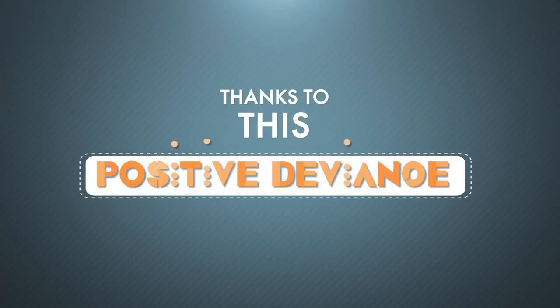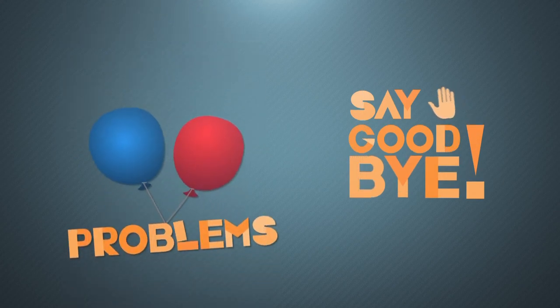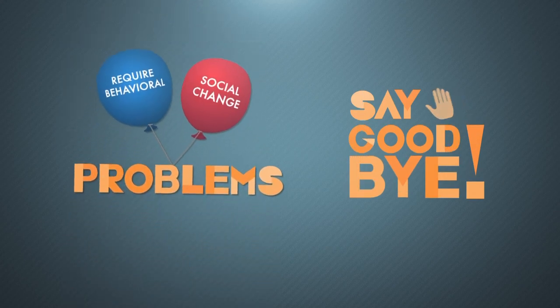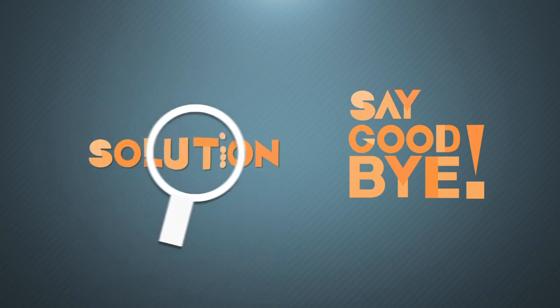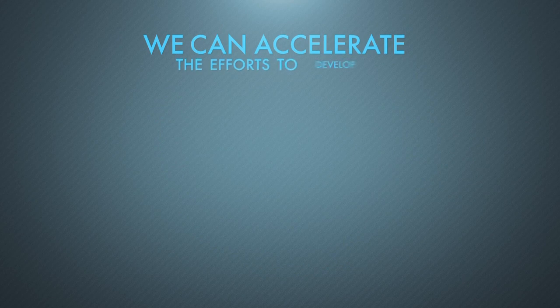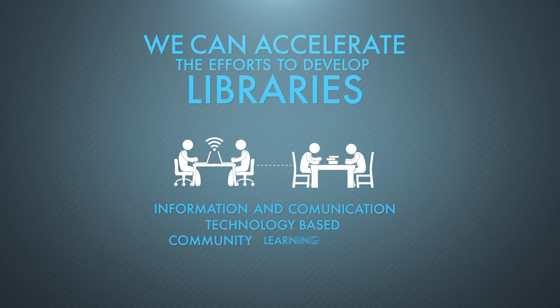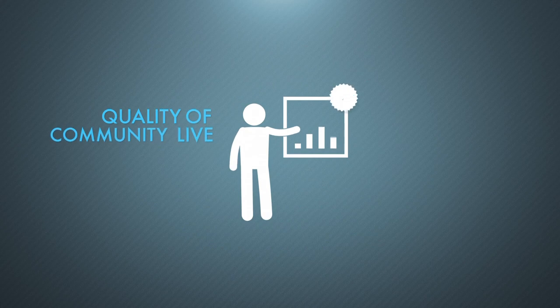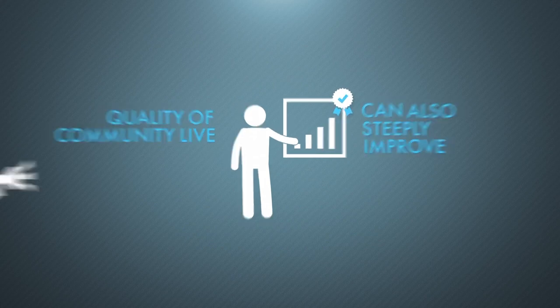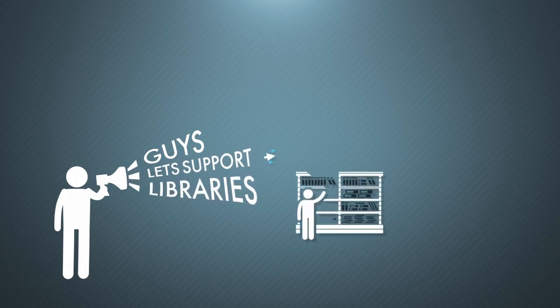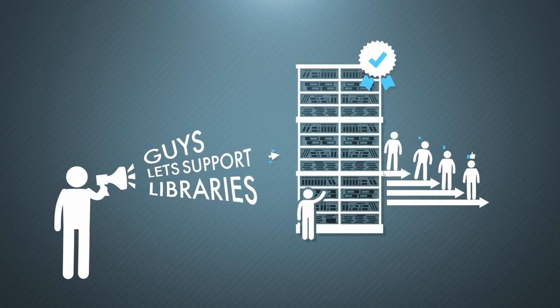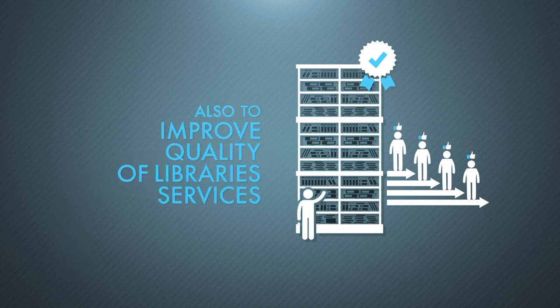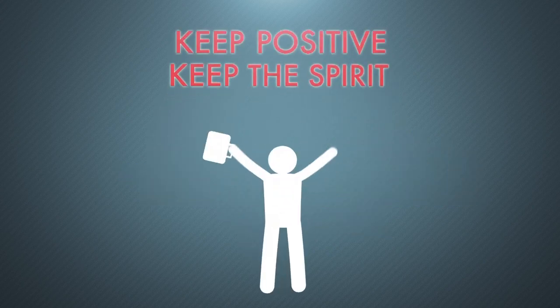Guys, thanks to this positive deviance method, now you can say goodbye to problems which require behavioral and social change, because you've found the solution. Therefore, we can accelerate the efforts to develop libraries as information and communication technology-based community learning center, and at the end, the quality of community life can also steeply improve. Guys, let's support libraries' development to have positive impact on community quality of life. Also, to improve quality of library services. Keep positive, keep the spirit!